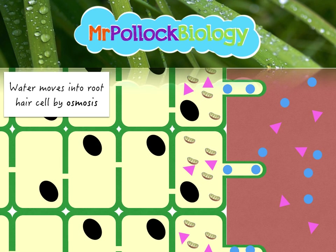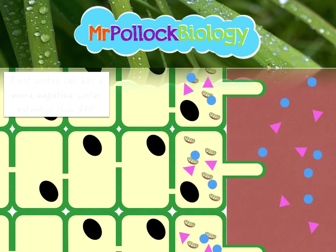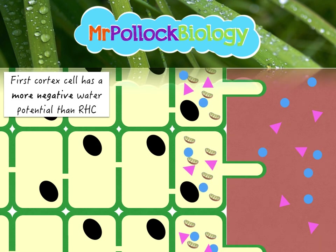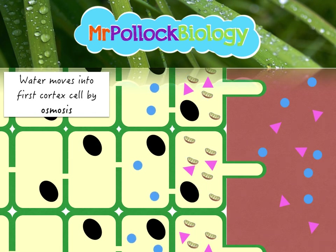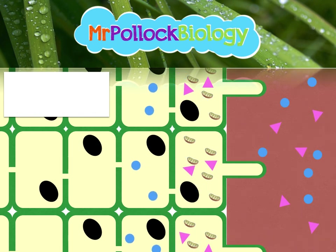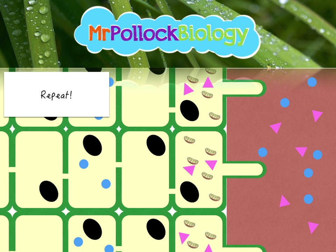We've got to imagine this whole thing as a constant cascade of water. The first cortex cell has a more negative water potential relative to the root hair cell, so water moves along again by osmosis. This just repeats over and over again. This is a continuous process, not a batch process as illustrated — there is constant movement of water into the root hair cell, into the cortex, into the second cortex, and so on towards the xylem.